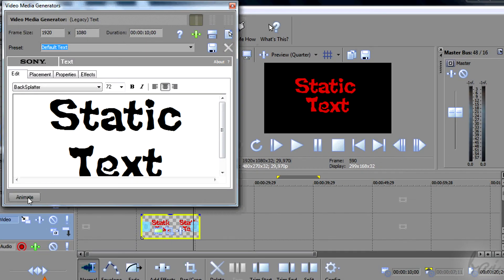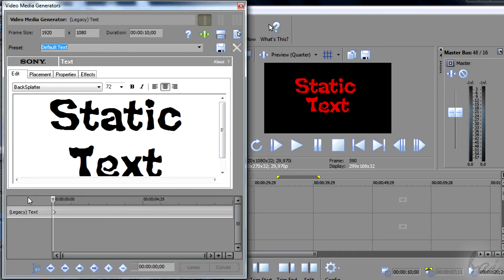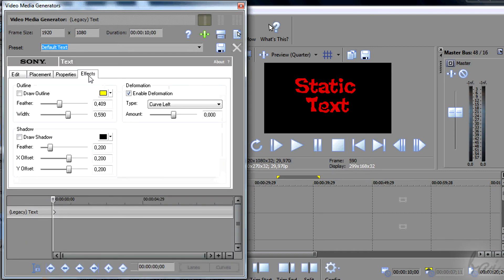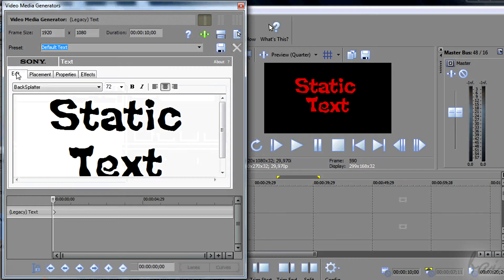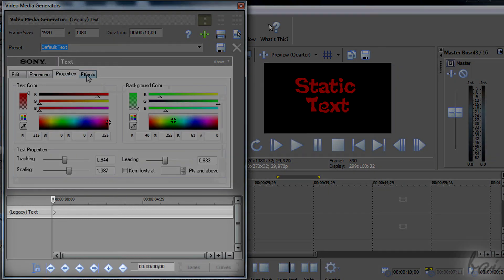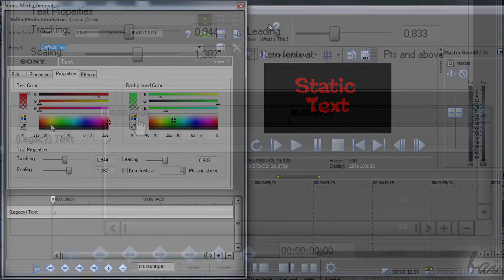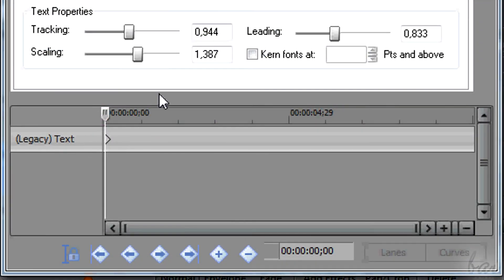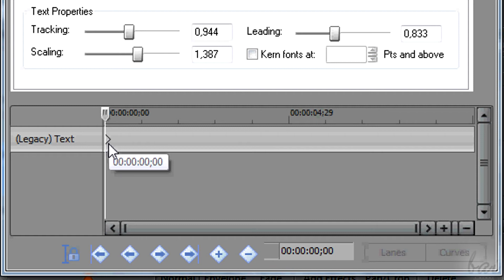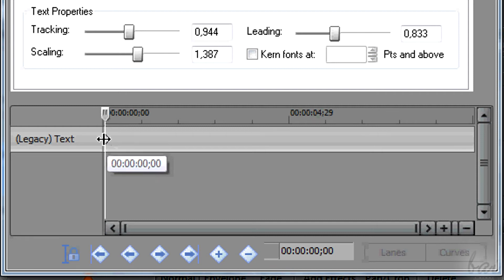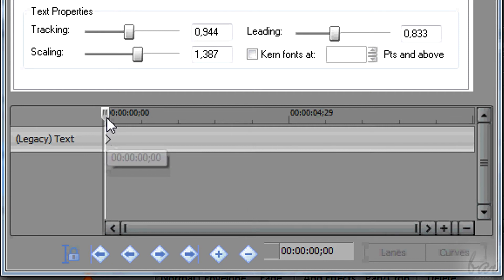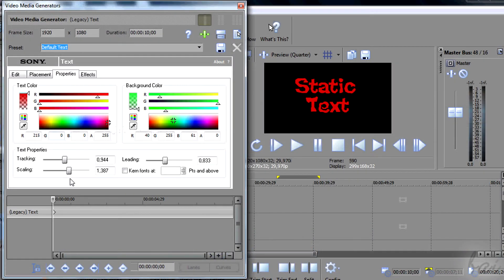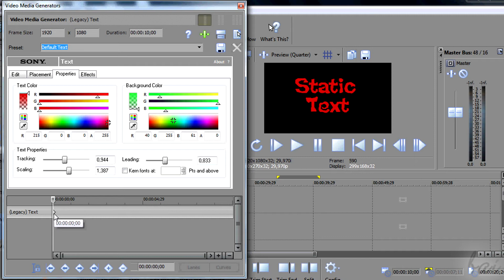You can animate this text to make it change in time. If you click on Animate below, a small timeline appears. It will last as much as the text clip duration in the main timeline and works through keyframes, the rhombuses you see.